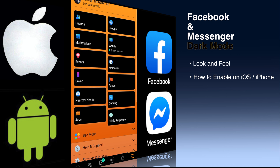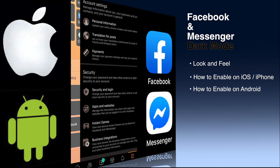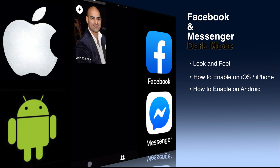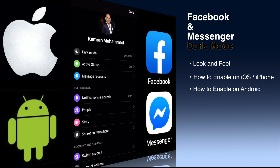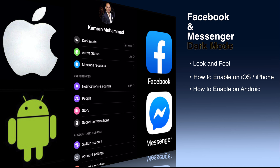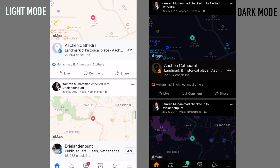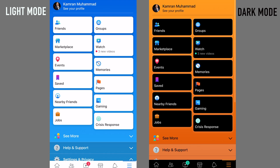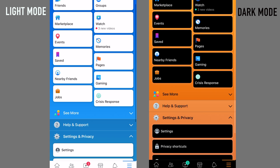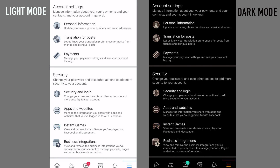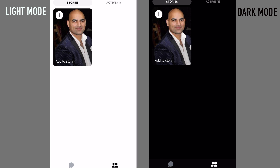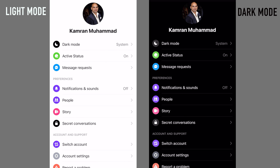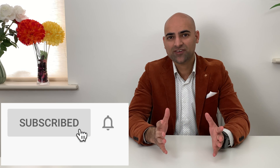Hey guys, Facebook dark mode looks amazing. In this video I'm gonna show you how it looks side by side and how to enable it on your iOS and Android devices. This is how it looks: on the left hand side it's the normal light mode, whereas on the right hand side it's the dark mode. The dark mode is really eye-pleasing.